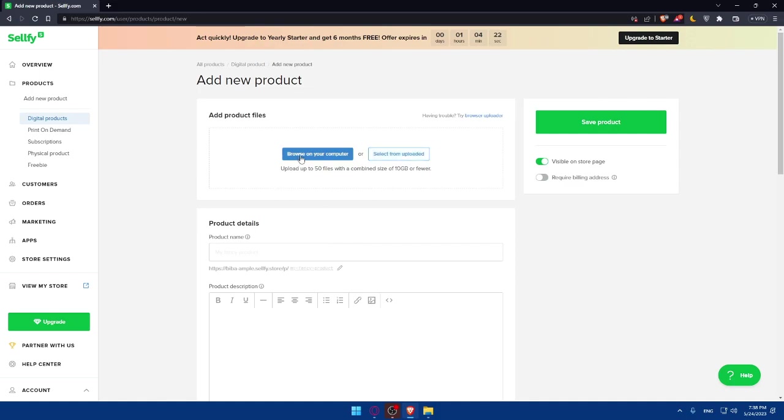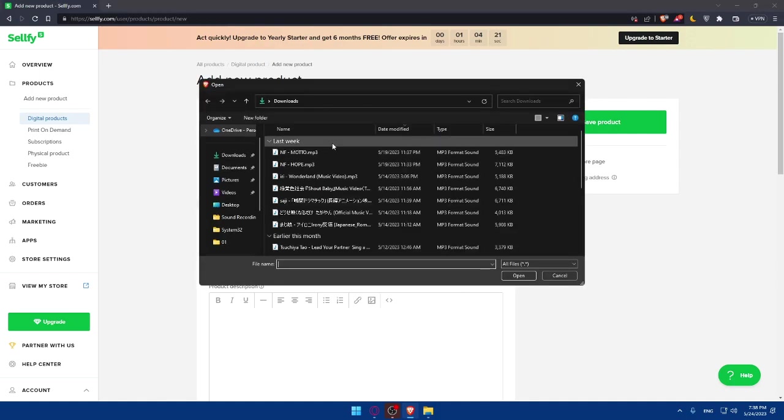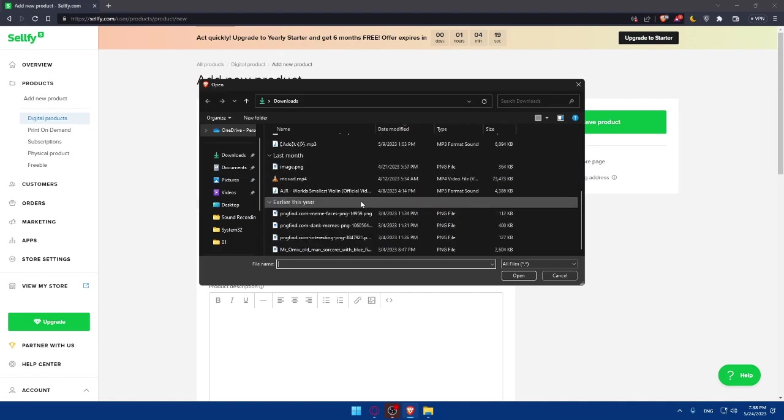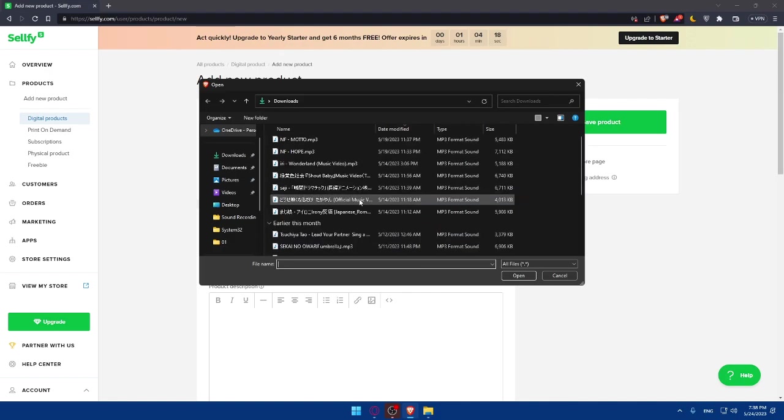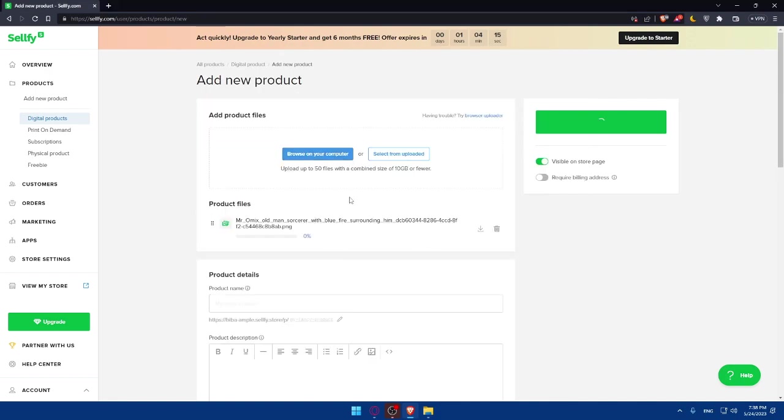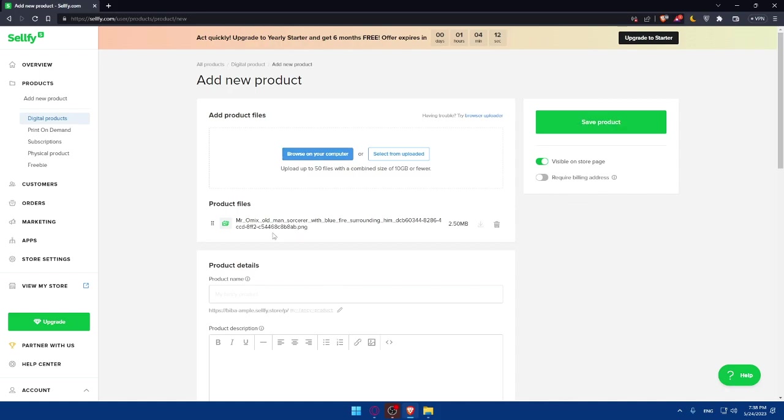For me, I'm just going to browse something from my computer. I'm going to upload, let's say as an example, a picture. An old man picture. Here I have it. So let's just upload. You can upload even more than one.